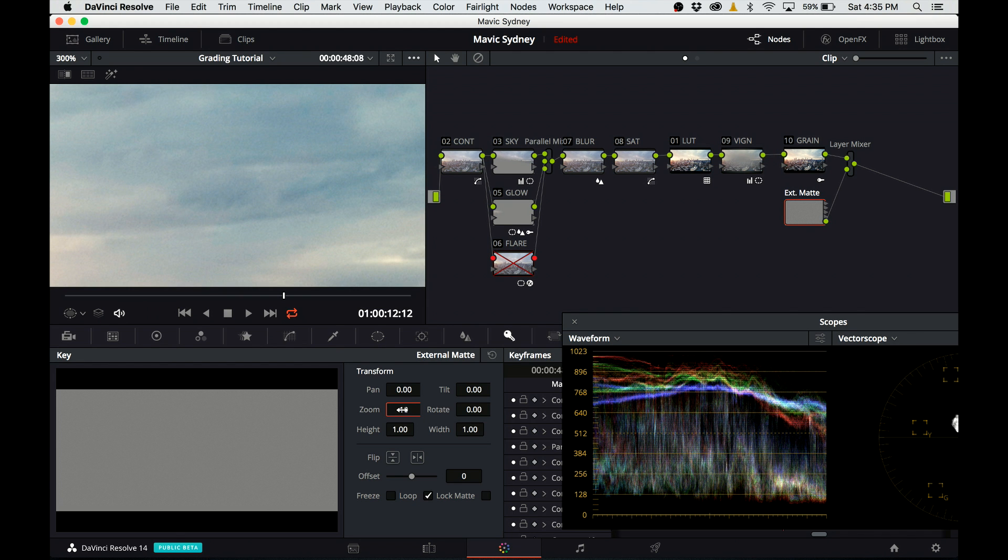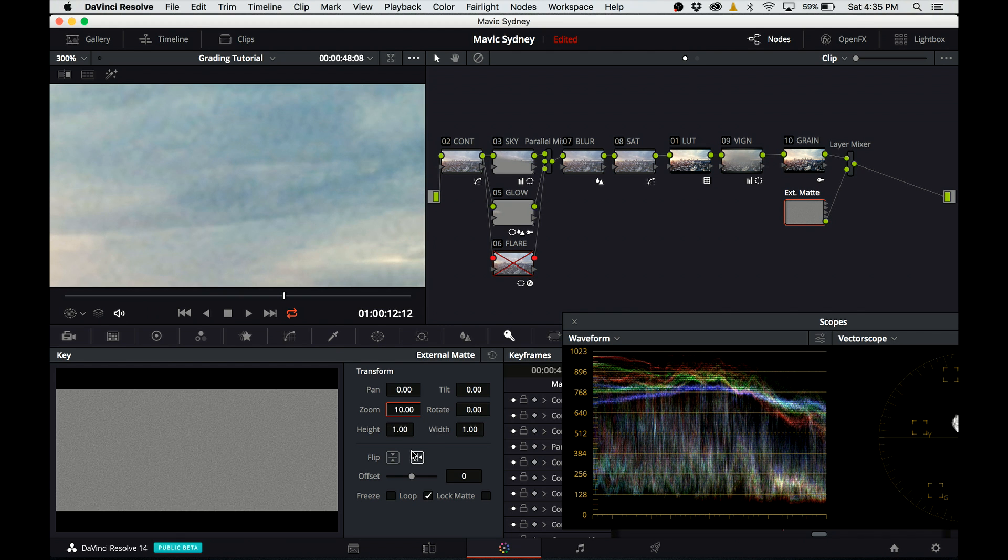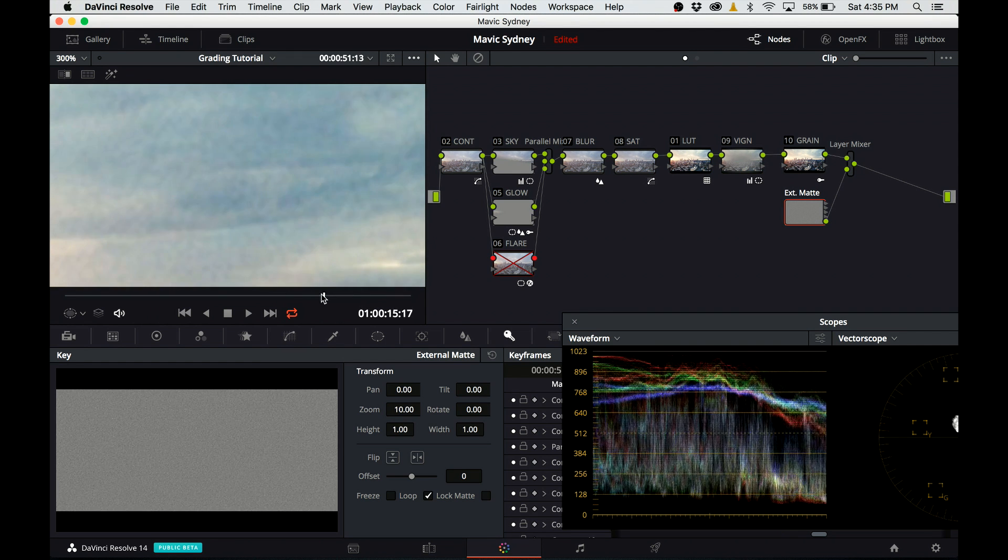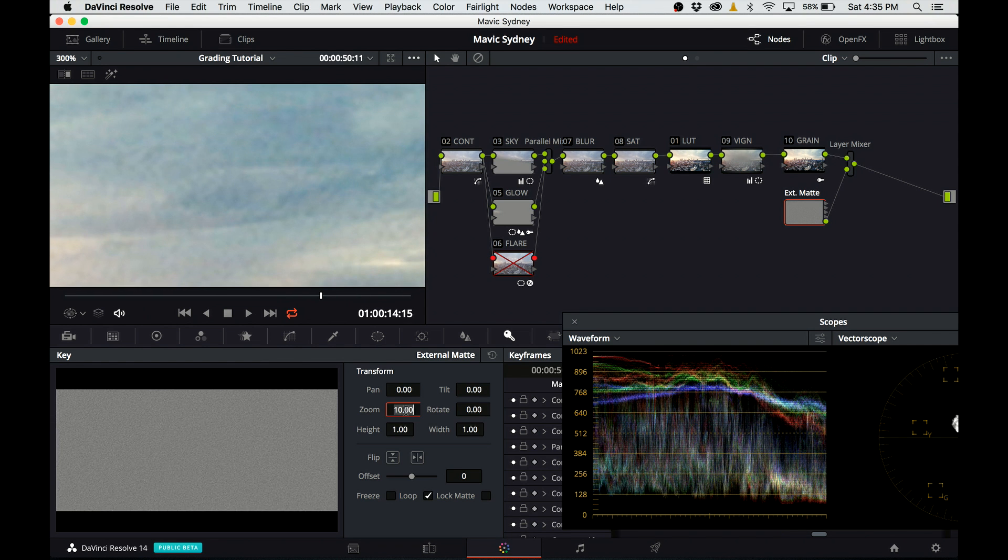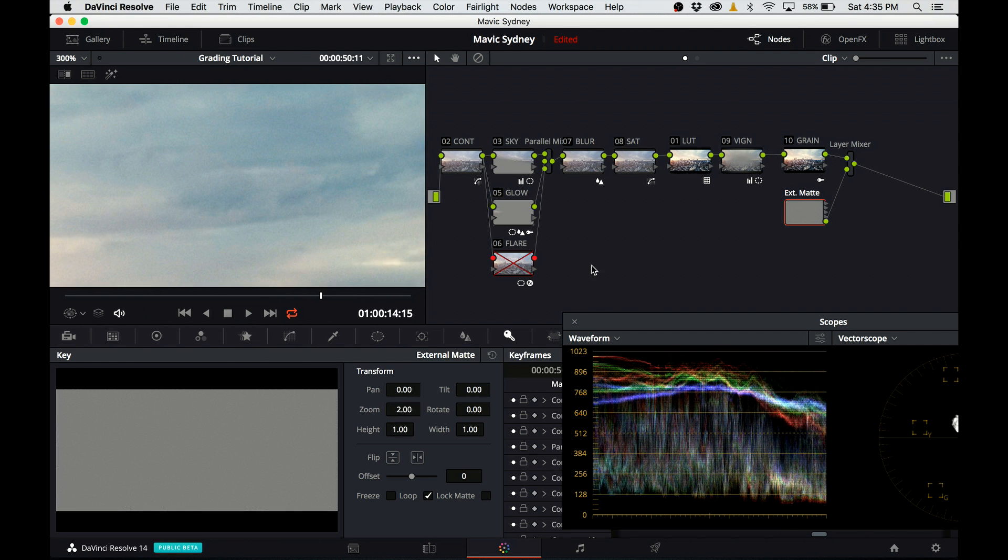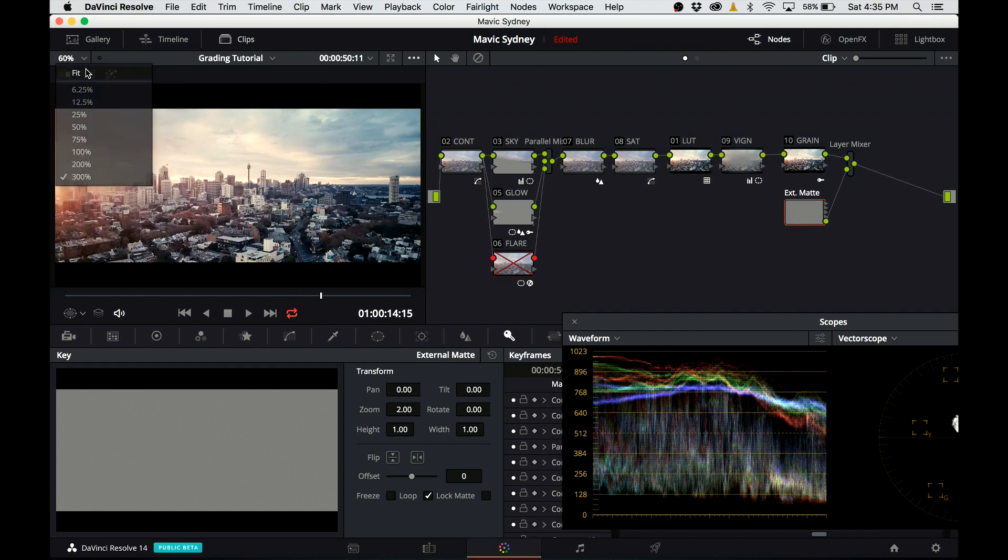To demonstrate that it actually works, I'm going to punch in a crazy number into the zoom so you can see the grain applied to the footage. I set the zoom back to 2.